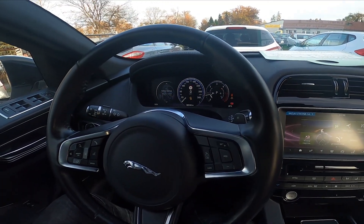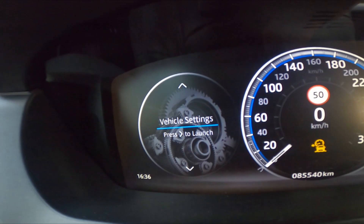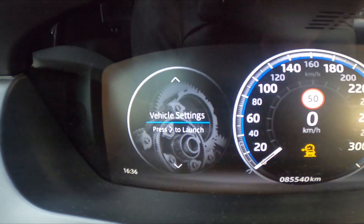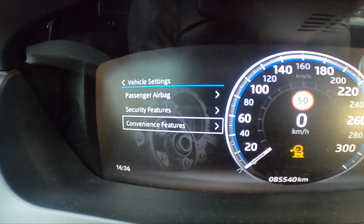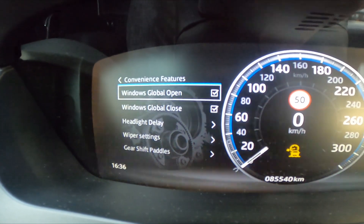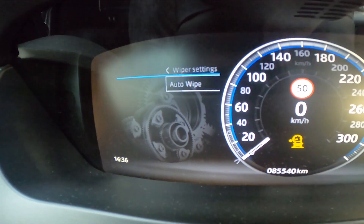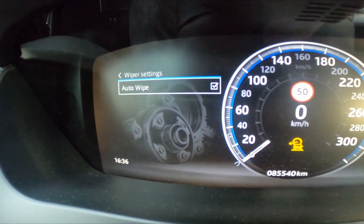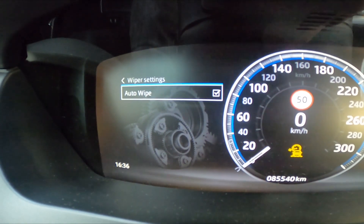In the beginning, let's take a look at the screen display of speedometer. Go to vehicle settings, convenience features, wiper settings, and now press OK button to enable or disable this function.